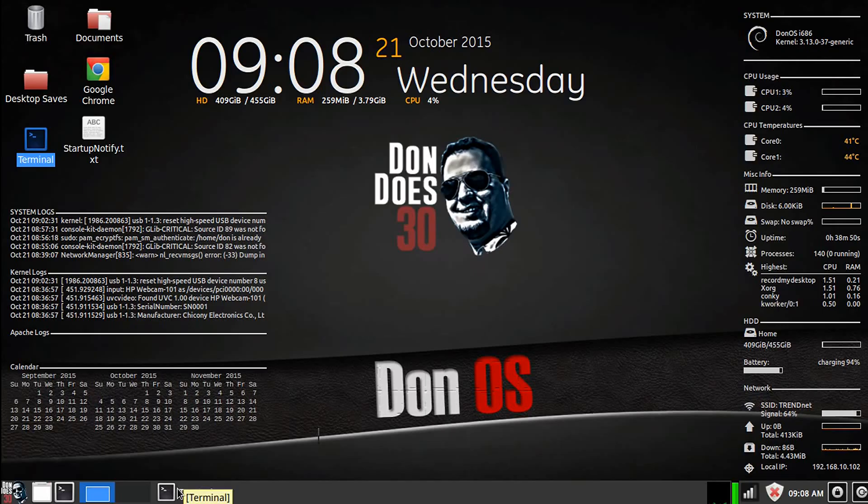What's up internet, Don here from dondoes30.com, bringing you another hacking tutorial.